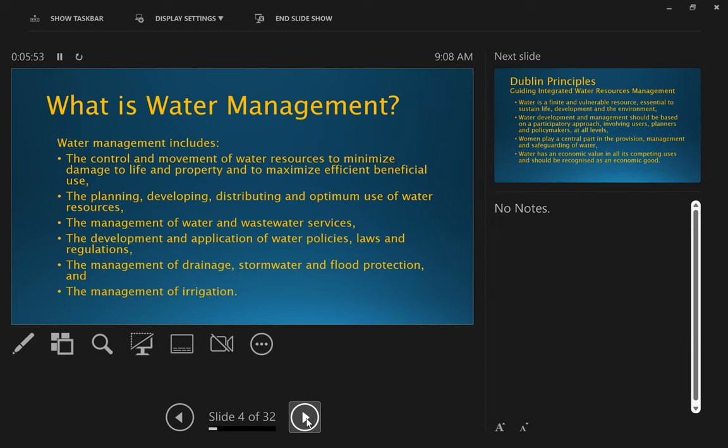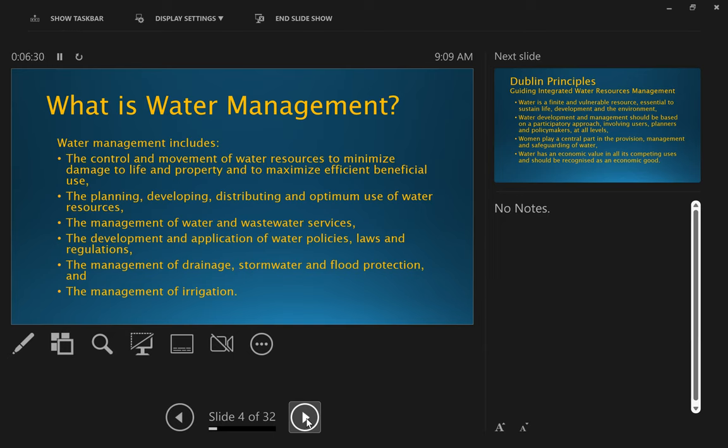So the first thing I want to share with you is talk a little bit about governance and governance matters. The first question is, because we're talking about water management, let's be somewhat clear about what this all encompasses. So water management—you can find many descriptions of what it might entail, but just as a summary, it's the control of movement of water resources to minimize damage to life and property and to maximize the efficient beneficial use.